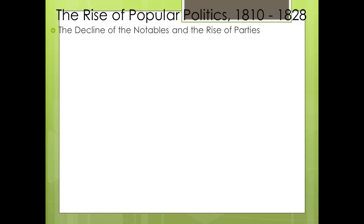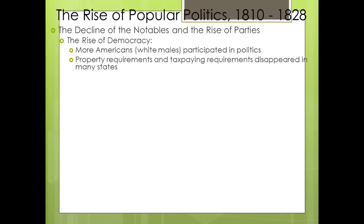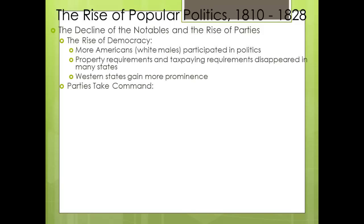We're going to start talking about the rise of popular politics from 1810 to 1820. During this time we have a decline in 'notables,' or really wealthy individuals in politics, and we start to see more average everyday people get involved. The Jacksonian age — also known as Jacksonian democracy — sees more Americans, particularly white males, participating in politics, because property requirements and taxpaying requirements are disappearing in many states. Western states are also gaining more prominence as more people move out west, increasing the number of representatives in the House.